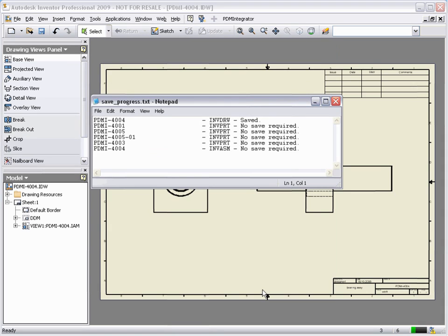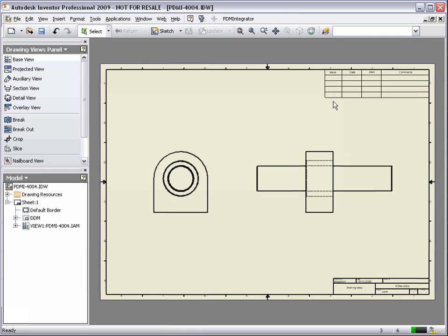Note that the Save progress dialog provides useful feedback at this stage as it highlights which parts have been saved and which do not require saving. At the same time as storing the drawing, the PDM Integrator also created and stored a PDF rendition of the drawing for viewing outside of the design environment.